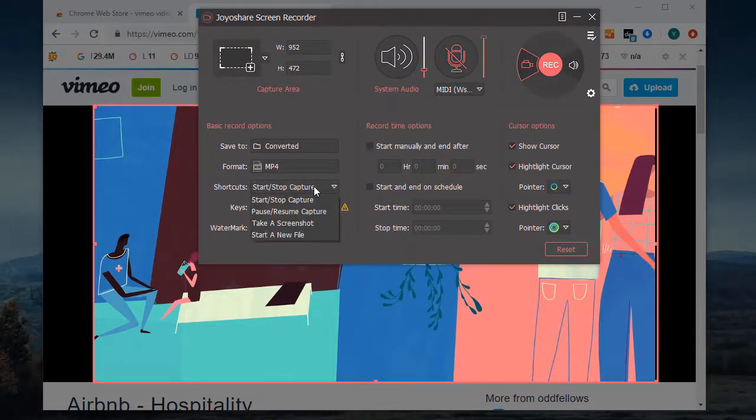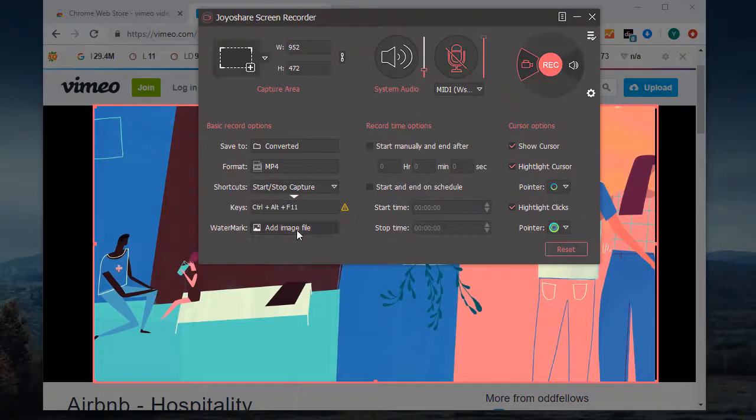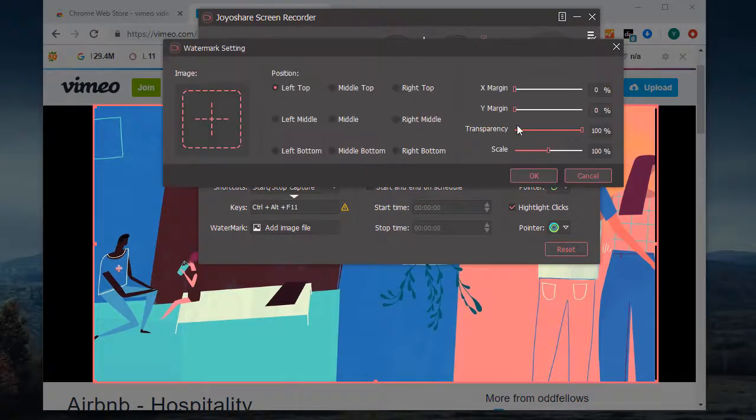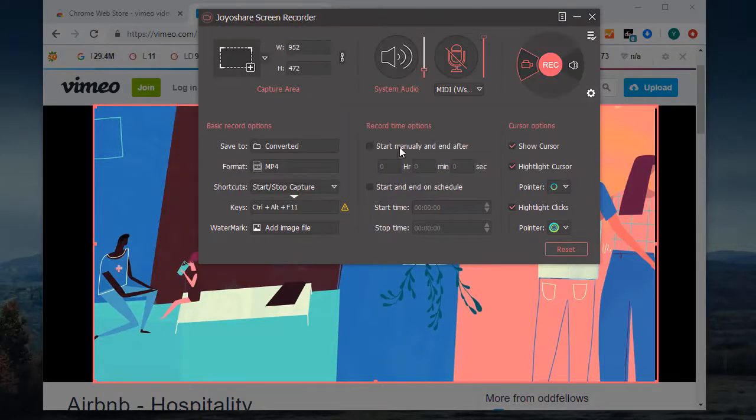Set shortcuts and add watermark. You can also consider whether to create a recording task or highlight the cursor.